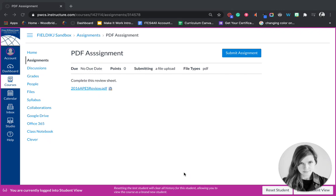Hi students, this video is for you. Sometimes your teachers will give you a PDF and they'll want you to annotate it to create your assignment.